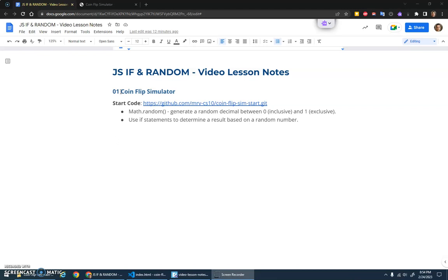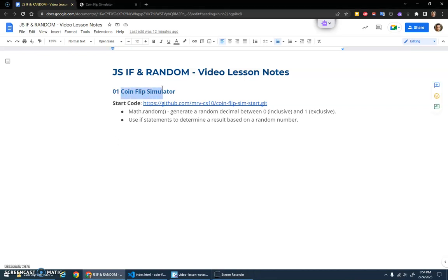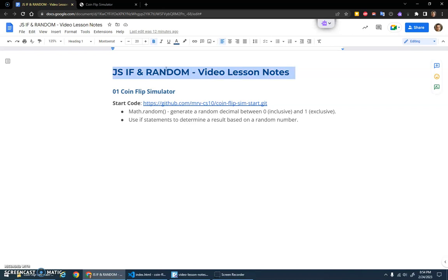All right, in this video I'd like to build a coin flip simulator. We're going to continue our work with if statements, but we're going to add random numbers to it so we can get some randomness in there.